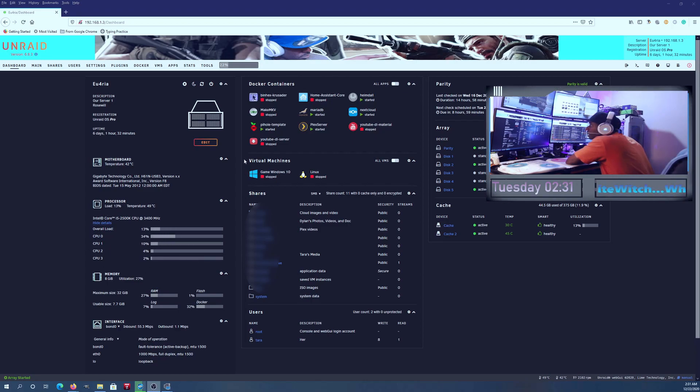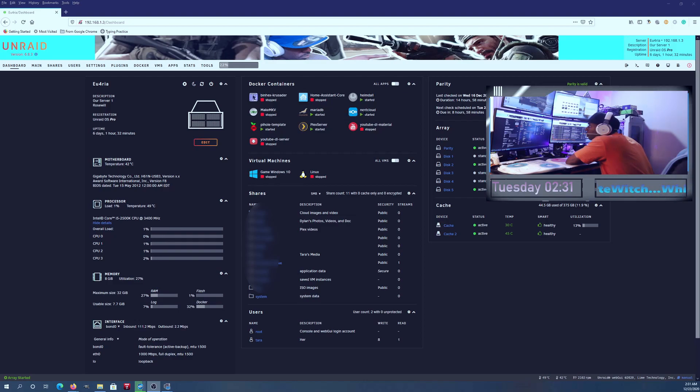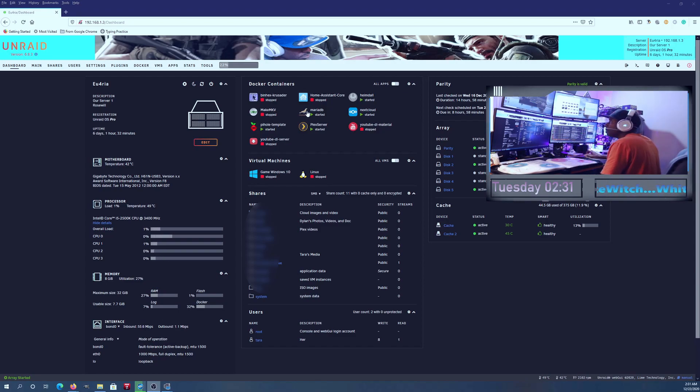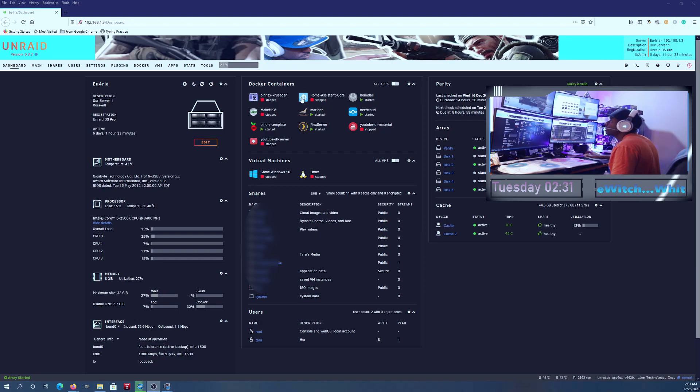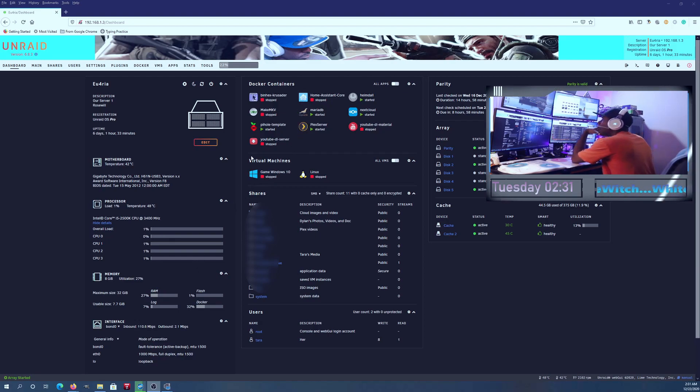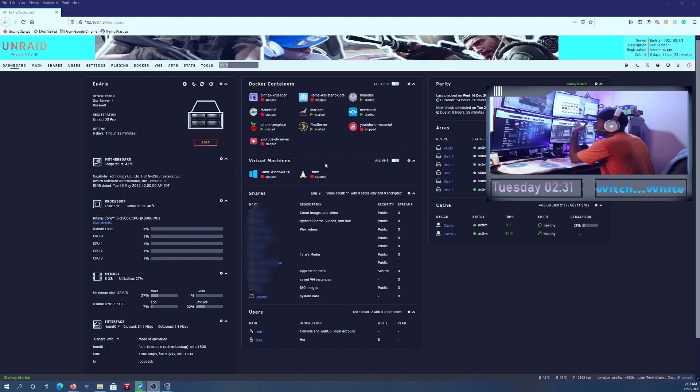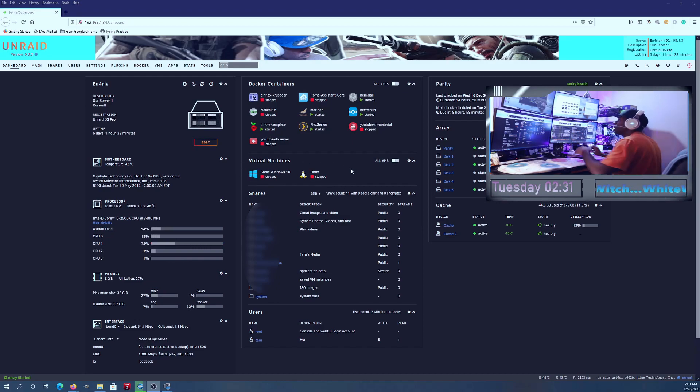You could put this in a 2U chassis and run Pi-hole, you could probably run Nextcloud on this, and you could probably run YouTube-DL on this, and even maybe Home Assistant. I wouldn't run VMs on this—this was a bad idea, but I could because it's my first.